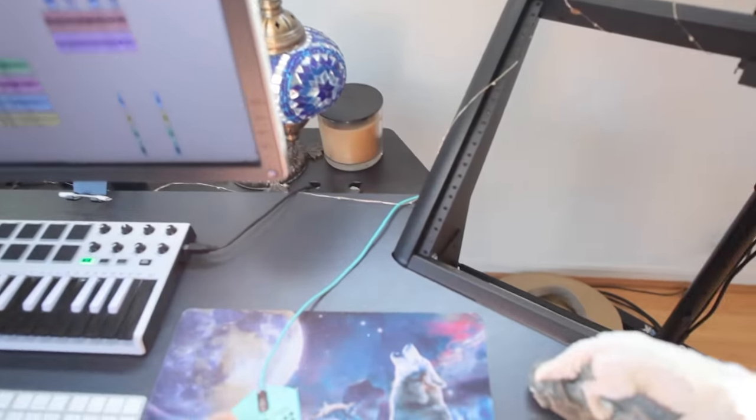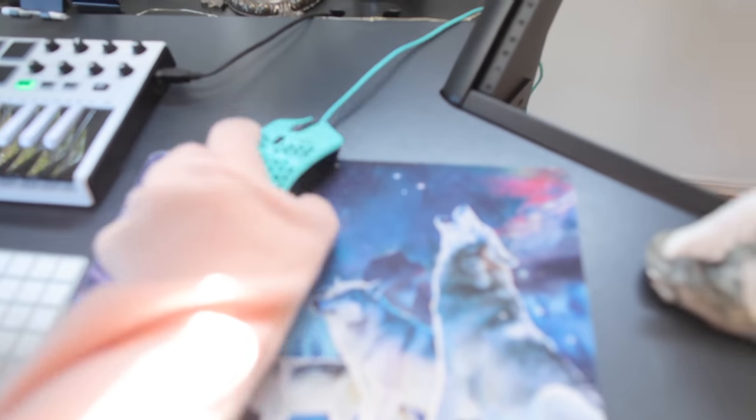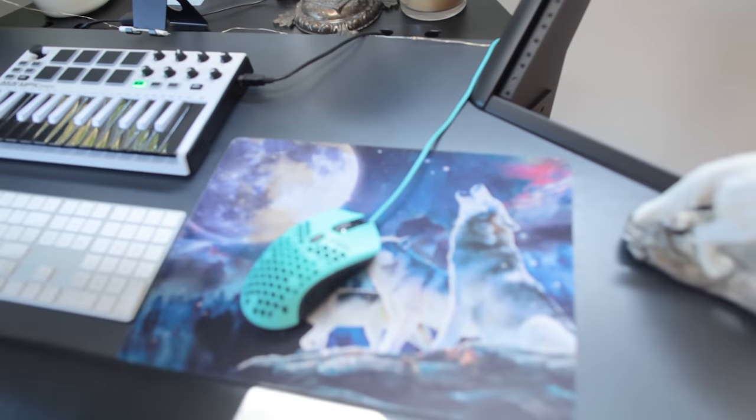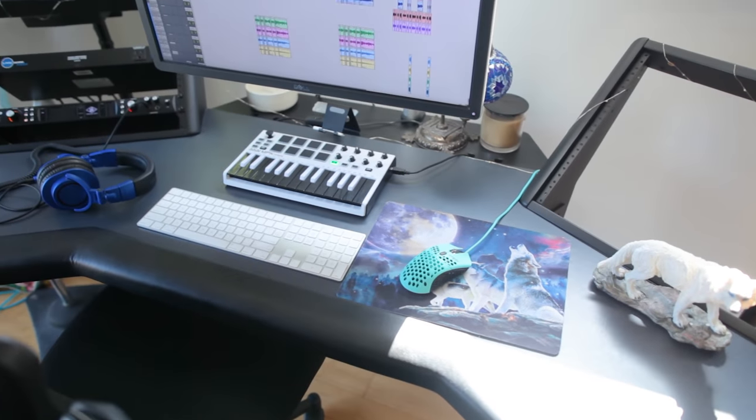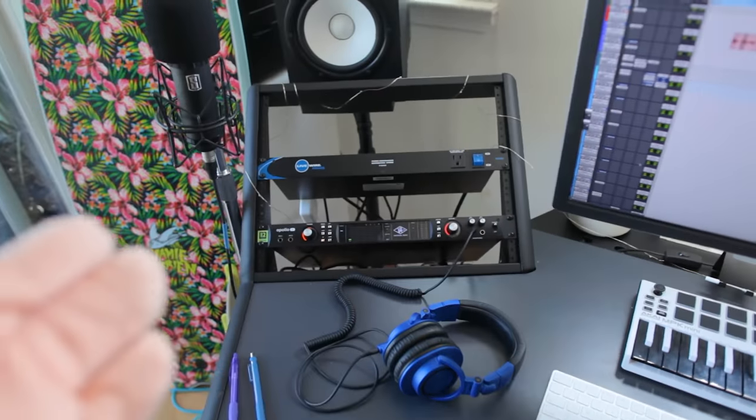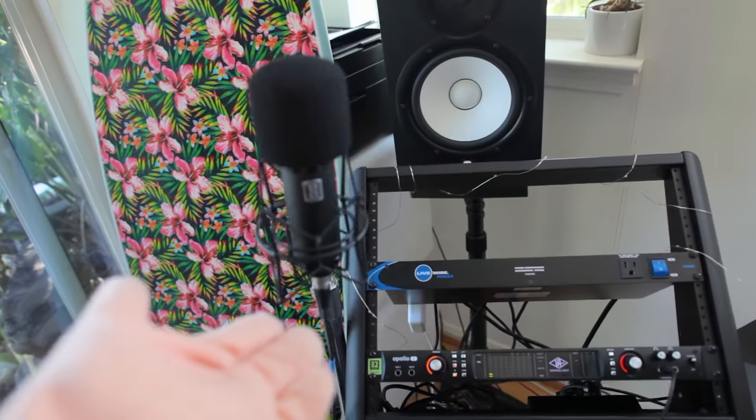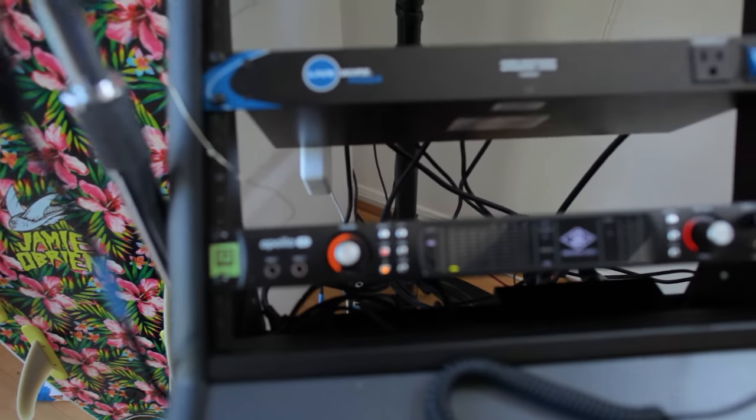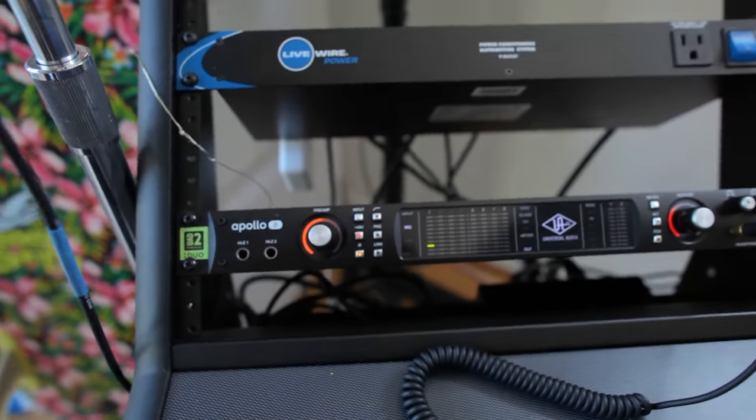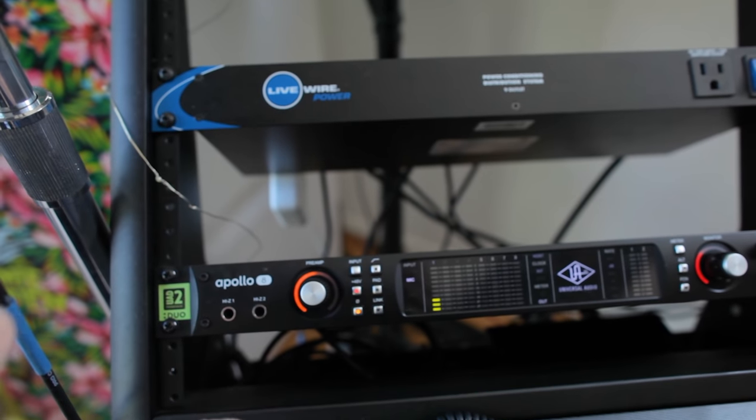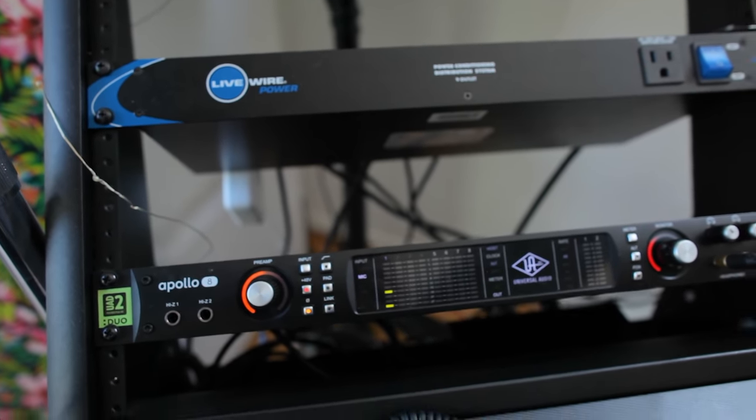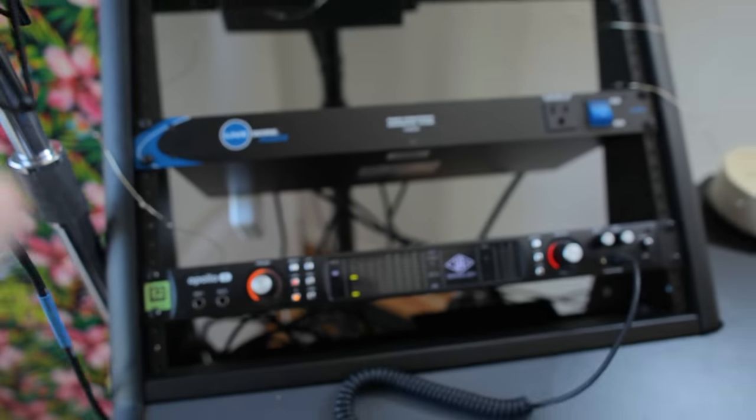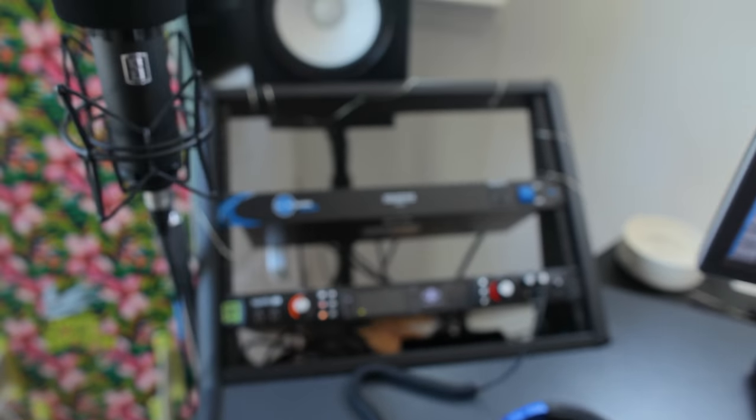And also, if you're into computer mouses, I highly recommend these final mouses. It is just the most lightweight, incredible computer mouse you've ever touched. And then other than that, we have the Slate ML1 microphone and a second generation Apollo 8. This is the one that used to be in my studio tour video from last year. I've since upgraded this and you're about to see that in the next room.